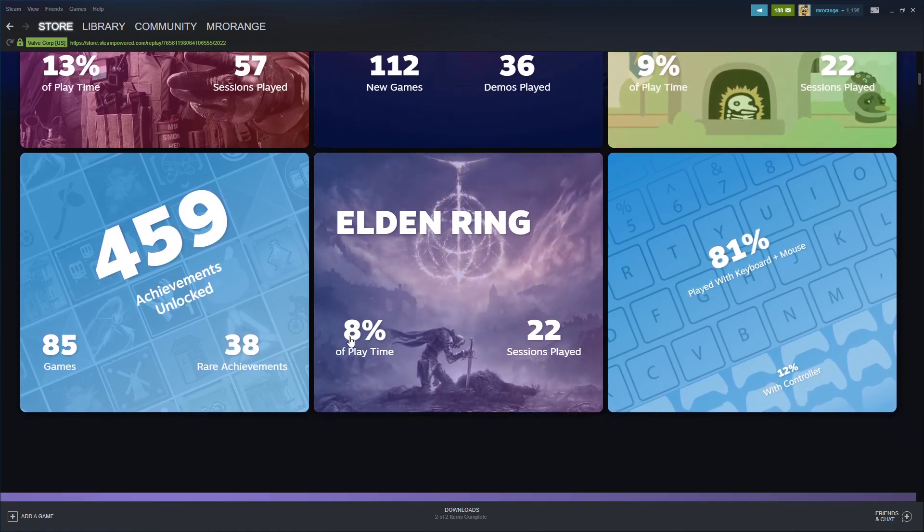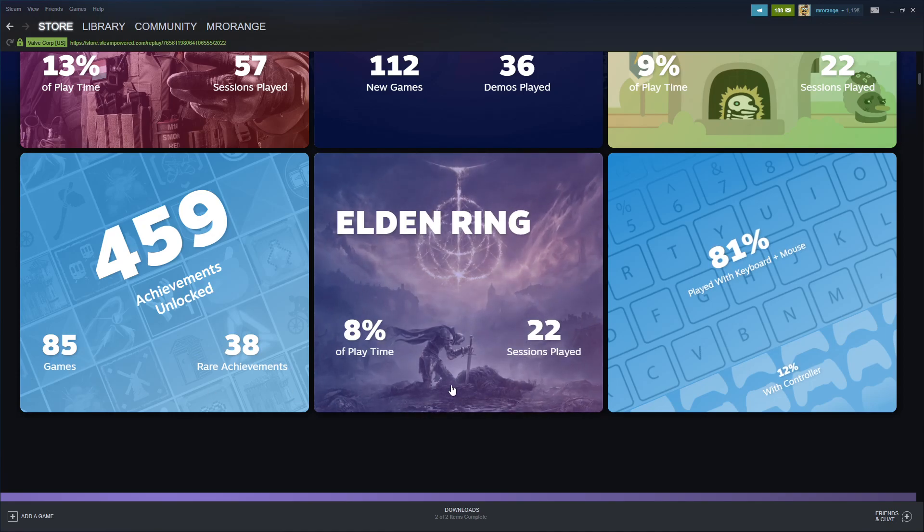459 achievements unlocked in 85 games, with 38 rare achievements. That's pretty cool.